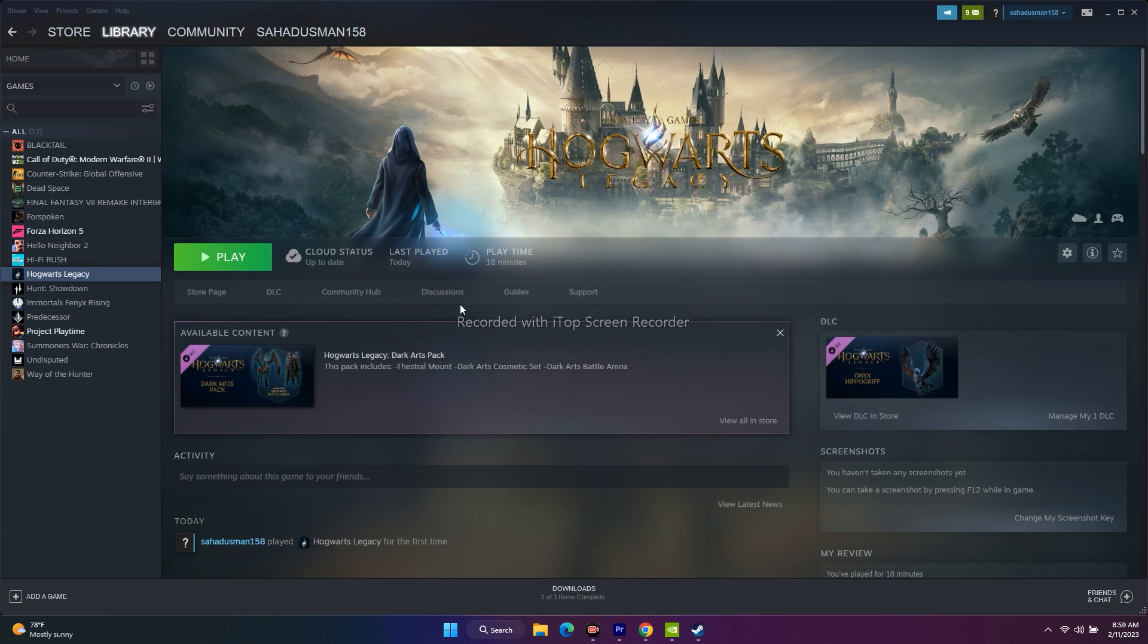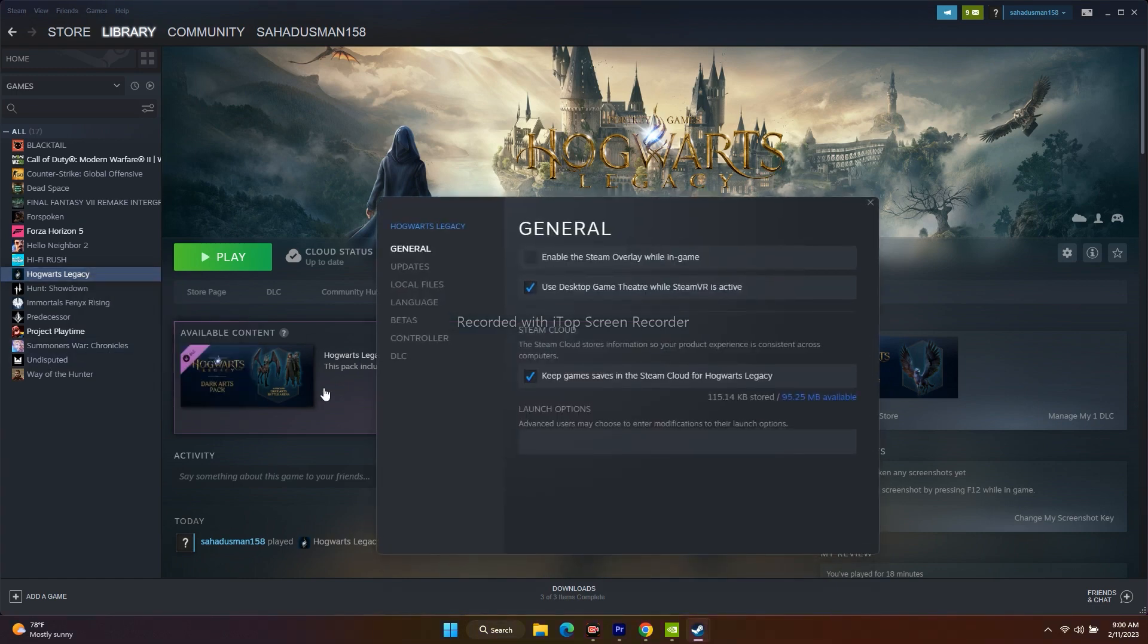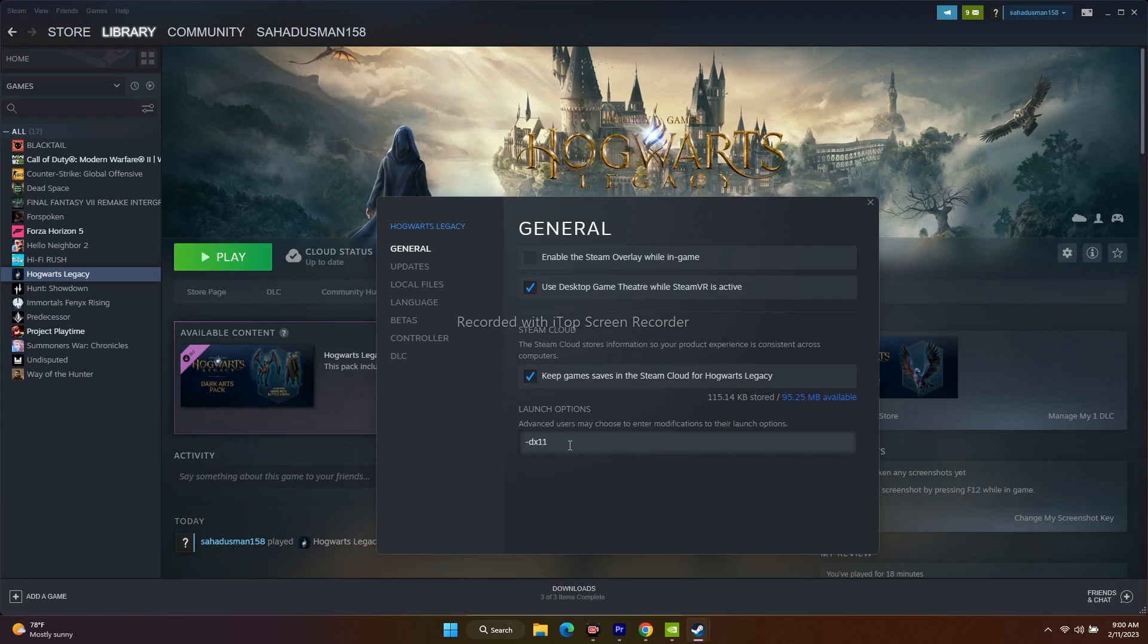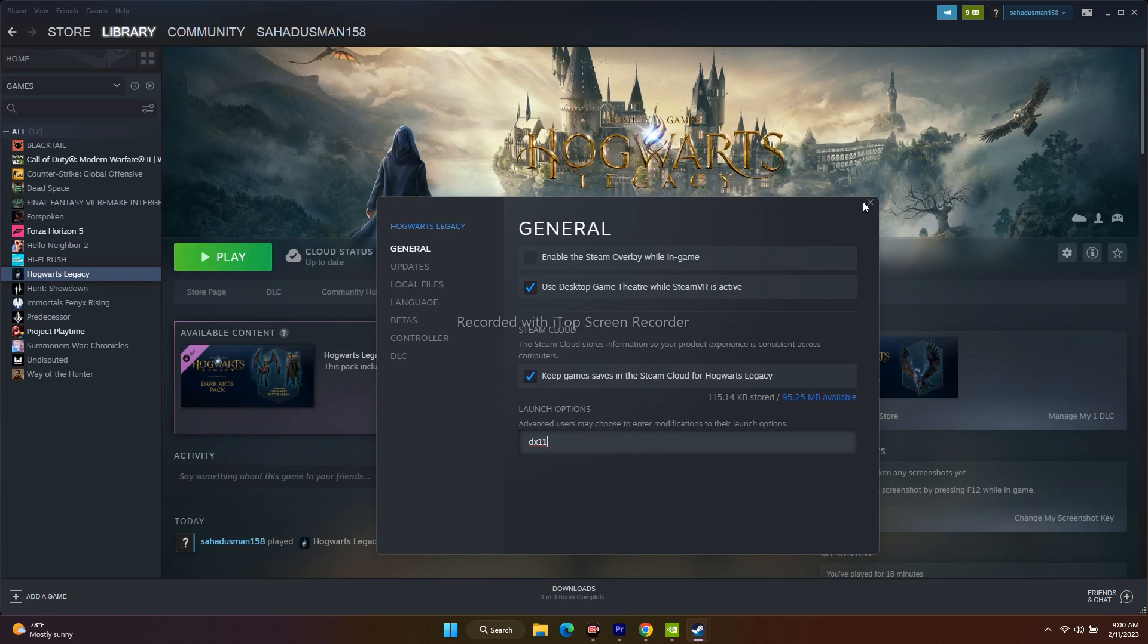First thing you have to do is go to Hogwarts Legacy in the library, then right-click and go to properties. At the bottom there is launch options, so we have to give the command DX11. Give this command and try to launch the game. That is the first step. Most probably this will be working good.